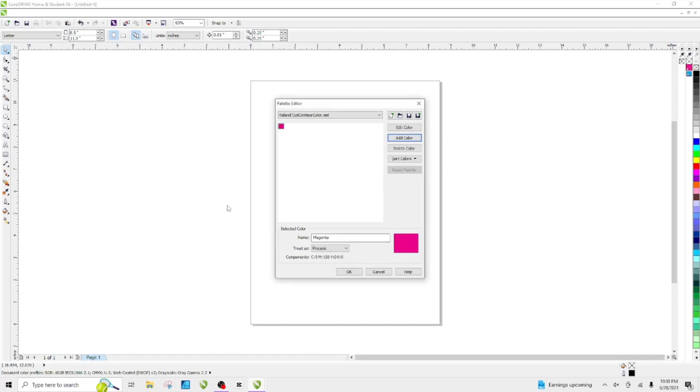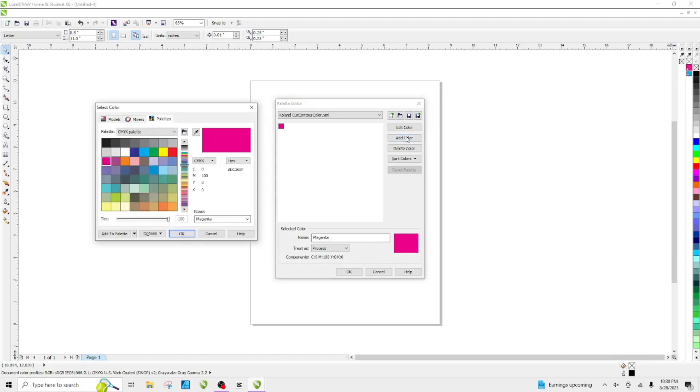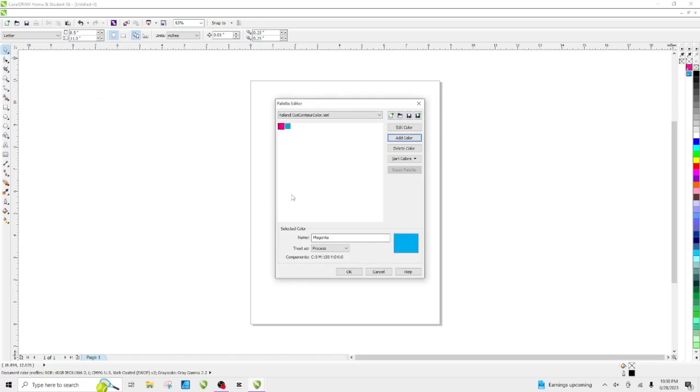The second color I'm going to add is my perf cut, which is the cyan. We're going to hit OK.